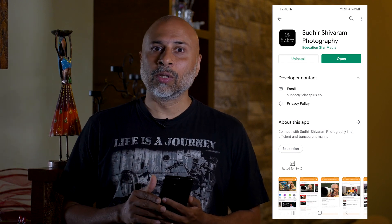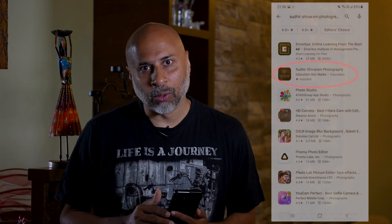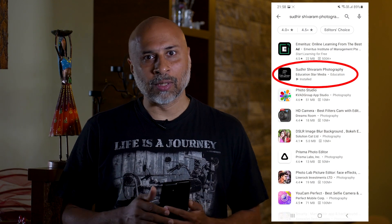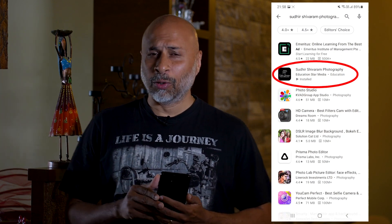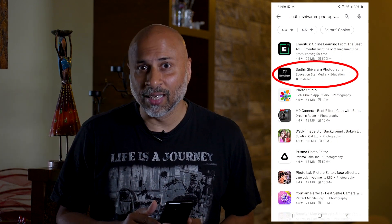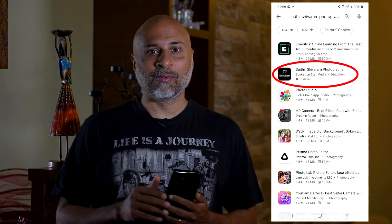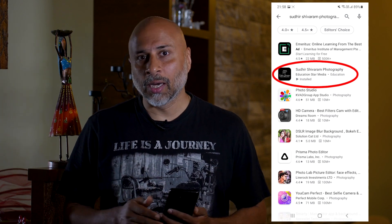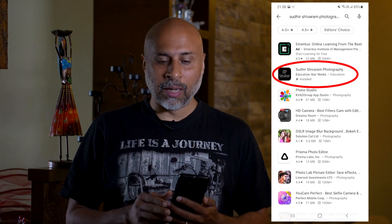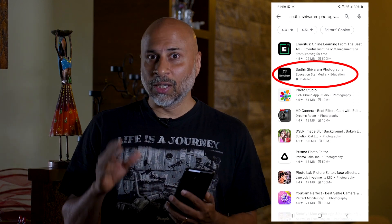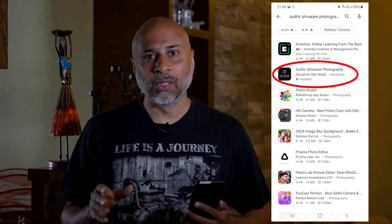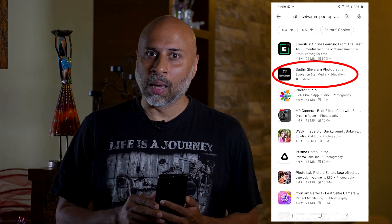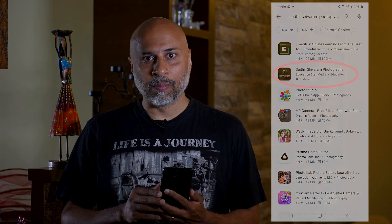You can get on to the Google Play Store, search for me and download the app. Of course we are still not there on the iOS platform but we'll be there pretty soon. Once you get on to the Google Play Store, search for Sudhir Shivram Photography and you'll be able to get the app.